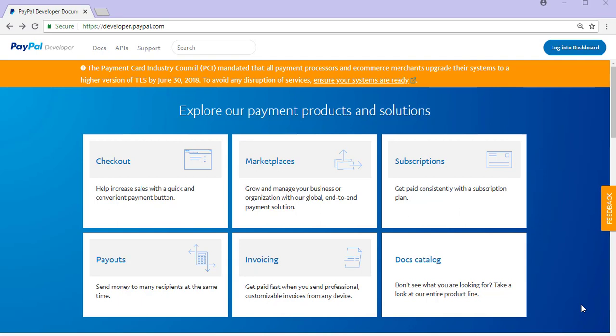To complete this tutorial you'll need access to your PayPal developer account. A simple Google search of the words PayPal developer will lead you to this page here.